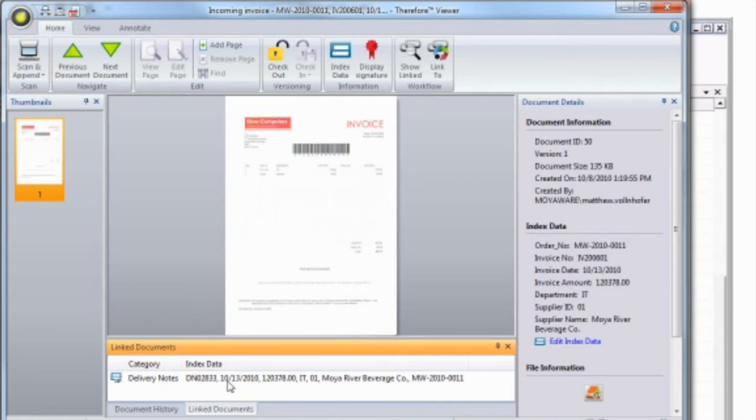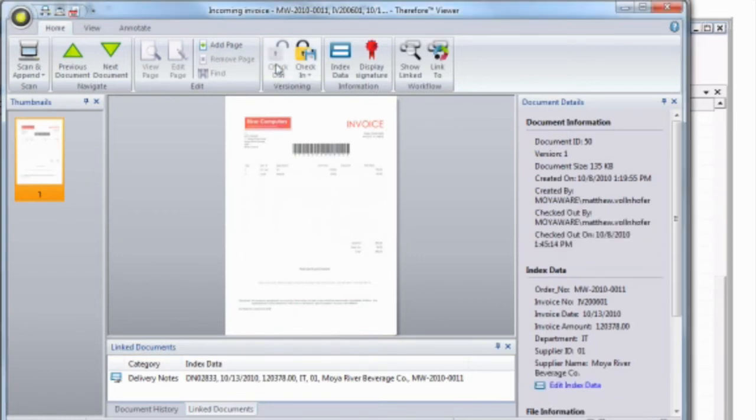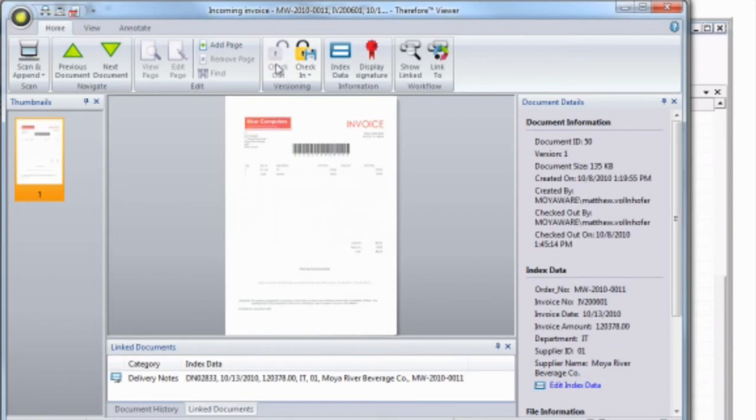If you'd like to edit the document, you can easily check it out by clicking the big button at the top. This is to prevent several users from making changes to the document at the same time. Once you've checked out the document, there are many things you can do.